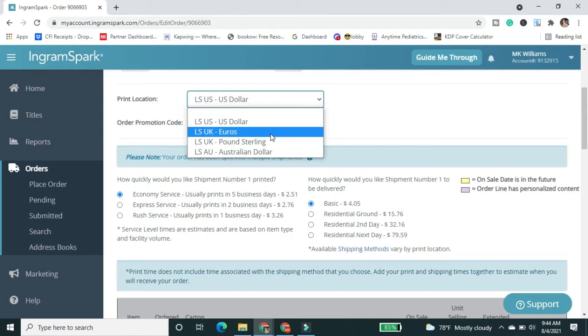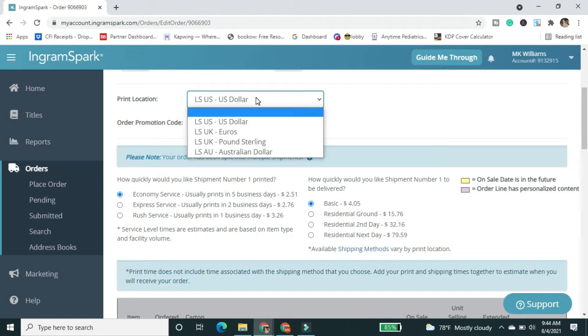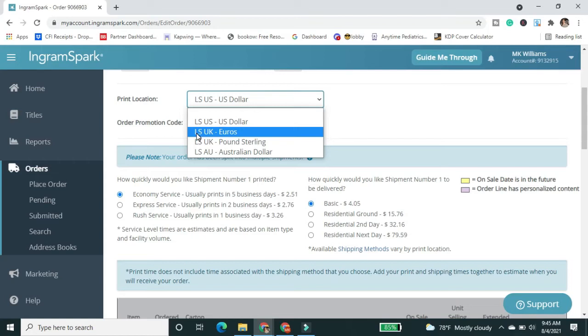Or I could go from IngramSpark and I could from the U.S. location ship it there, but I would have to pay more shipping. But what's going to be the most efficient in that case to get one of my books from IngramSpark to somebody located in the U.K. or even Australia would be to switch to their print location.